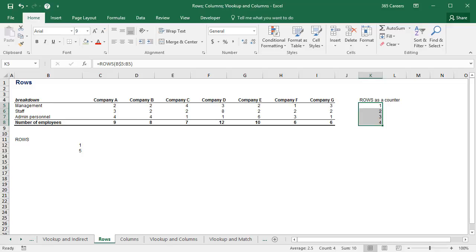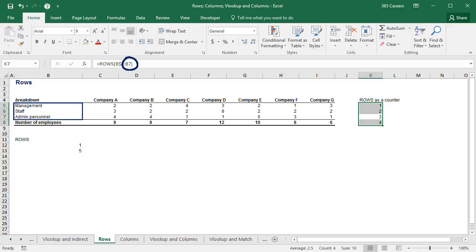How did Excel guess I want to see two written here? Well, from B5 to B6, we have two rows. Okay, here the array includes an additional cell, and the number becomes three.